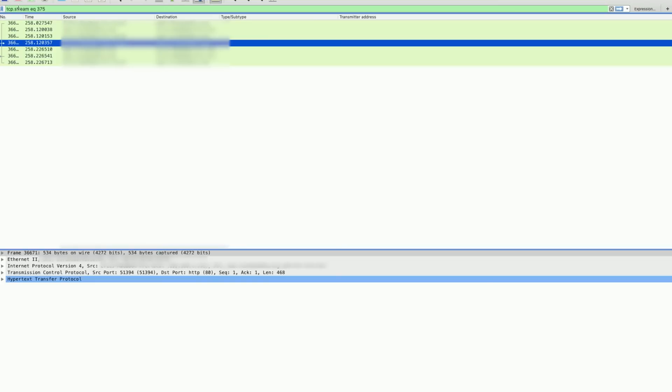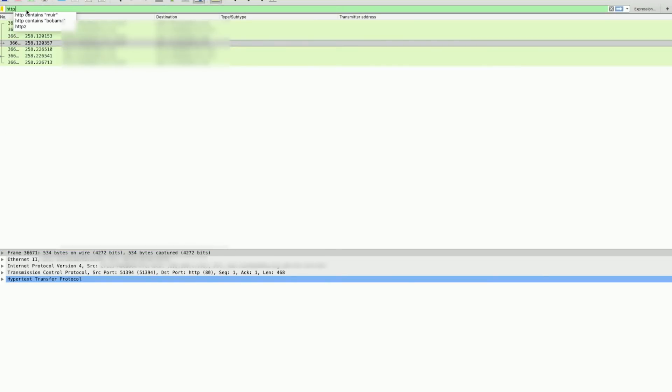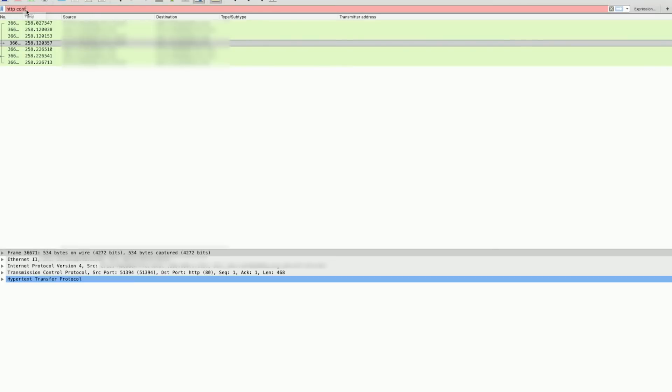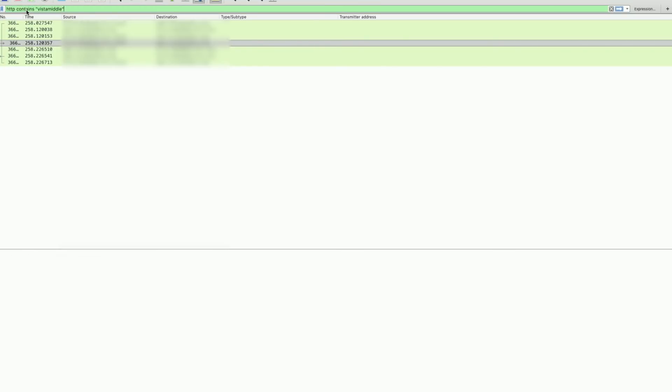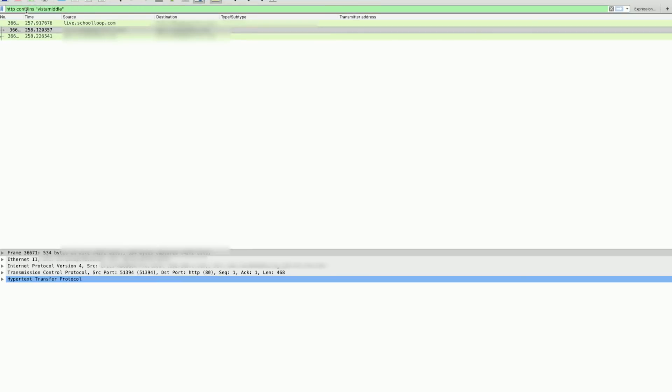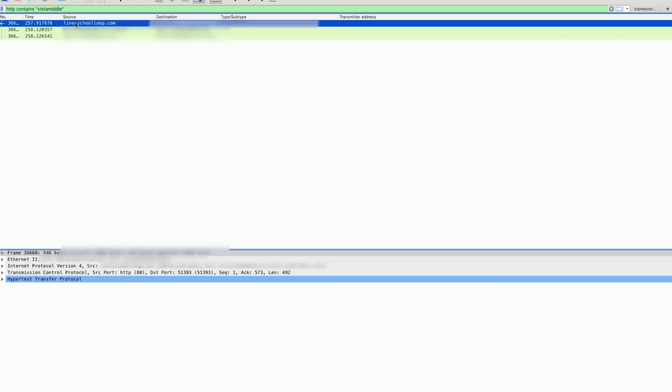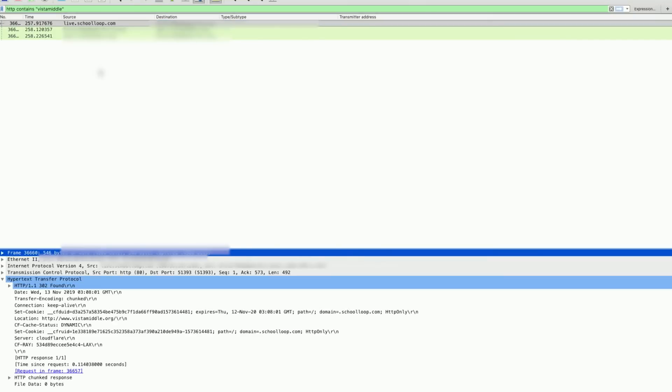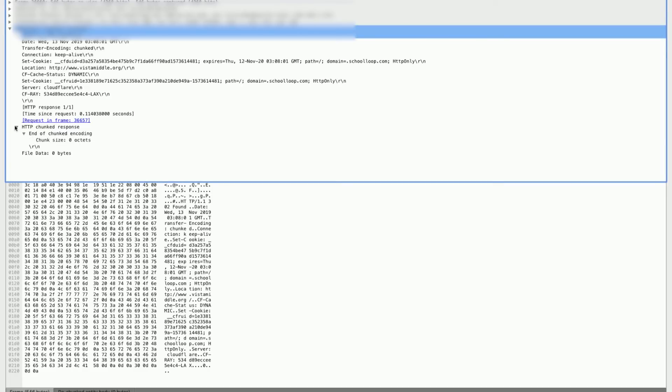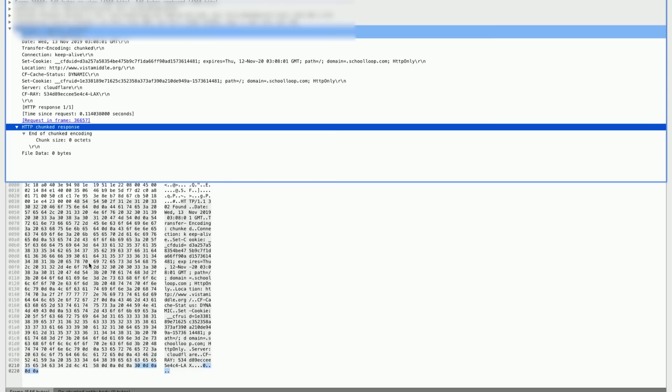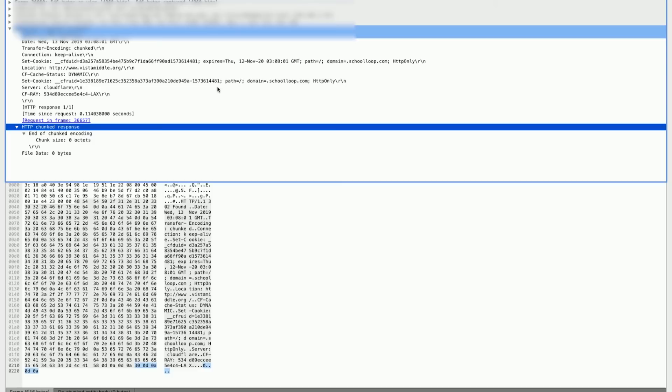If I go back, I can also do HTTP contains, and then I can pretty much do whatever string I want. If I want to just keep the things to Vistamiddle.org, I can do this flag, and we should only start to get things that are from this particular interaction. If I double click, we can then see things that were exchanged, which is really useful for if you want to perhaps sniff for passwords.